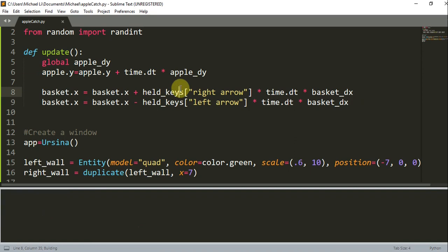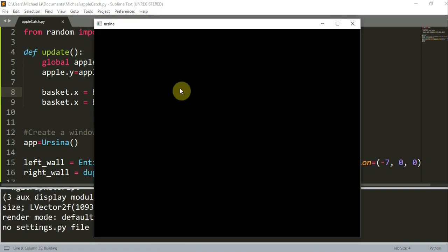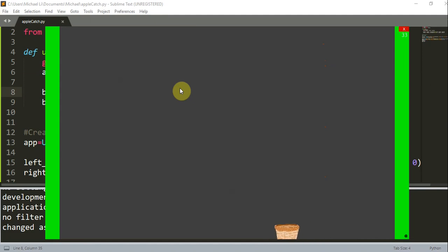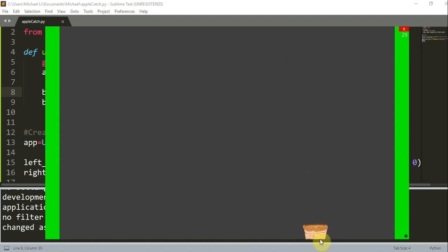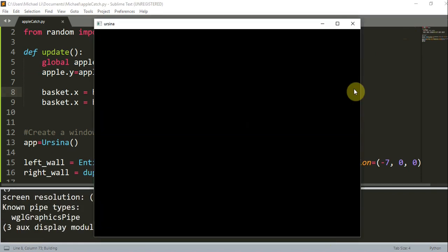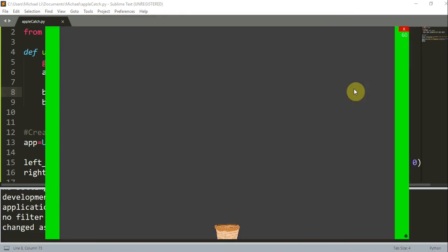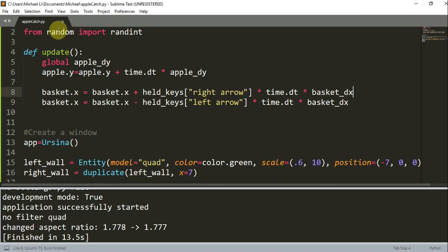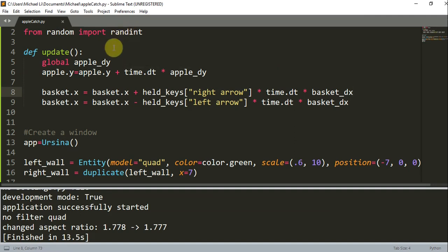So if I save this and run, you'll see that when I press the right arrow key I move to the right, left arrow key I move to the left, and there you go. You saw that the apple passed through my basket. And if I run this again, you'll see that the apple did have a different x location this time, because we used randint — we generated a random number, so that's how you know that's working.